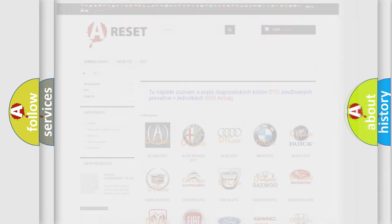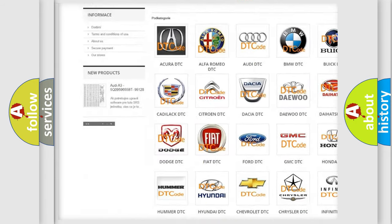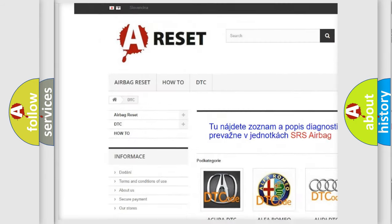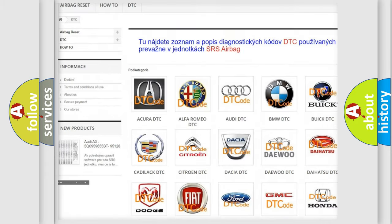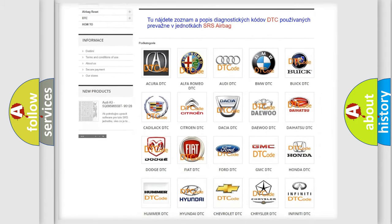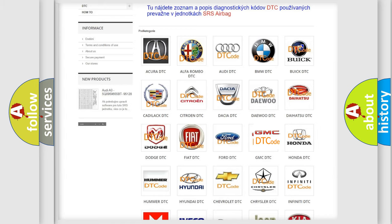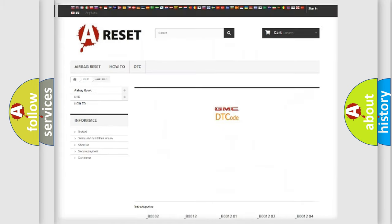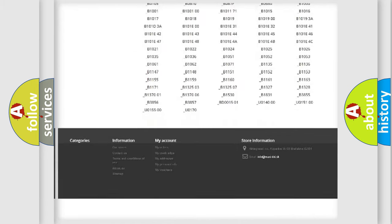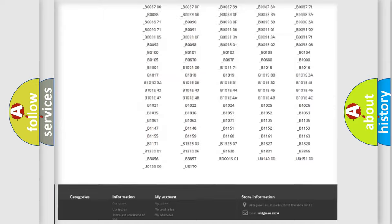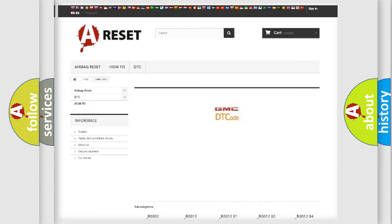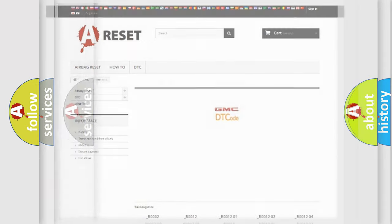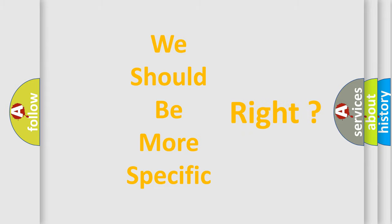Our website airbagreset.sk produces useful videos for you. You do not have to go through the OBD-II protocol anymore to know how to troubleshoot any car breakdown. You will find all the diagnostic codes that can be diagnosed in GMC vehicles, and many other useful things. The following demonstration will help you look into the world of software for car control units.